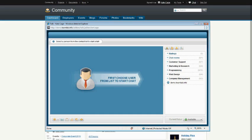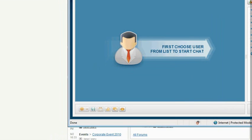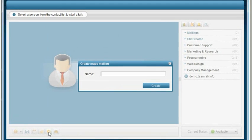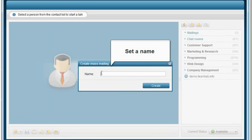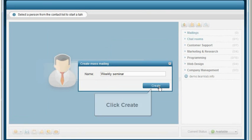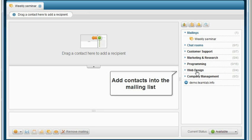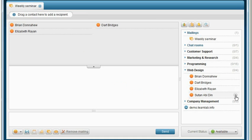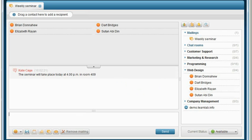Create mailing lists. To send the same material to many recipients, press the Send Multiple button. Set a mailing list name and click Create. Use the plus icon next to the needed contacts to include them into the mailing list. Write your message and click Send.